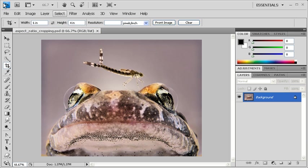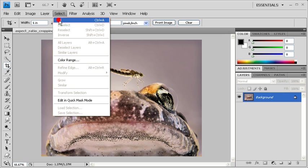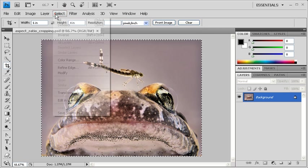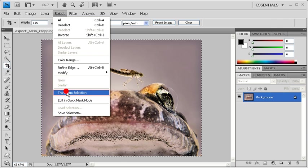After you've done so, click on the Select menu, then select All. Go back to the Select menu and this time select Transform Selection.